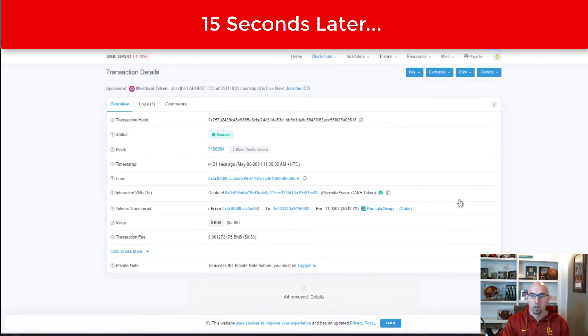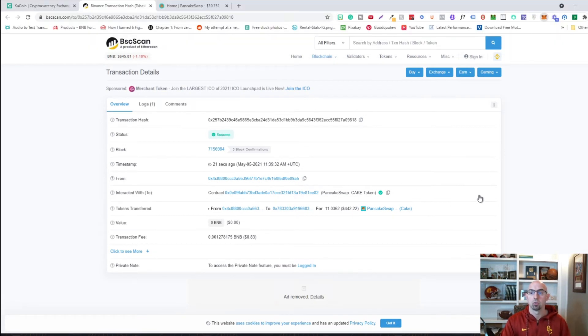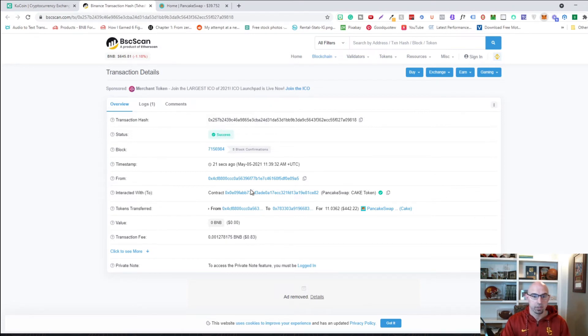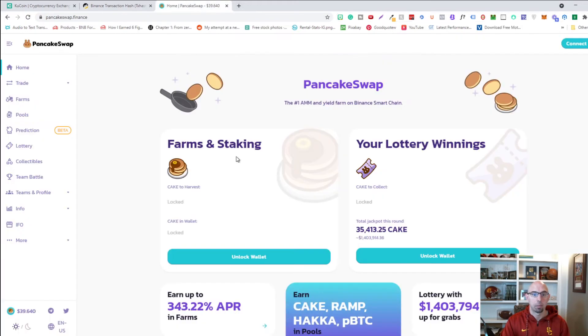And there we go. We already have 11 cake into my wallet here. And as you can see, it was successful. So now we're going to connect it to pancake swap.